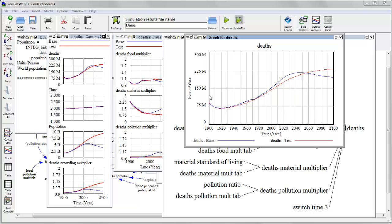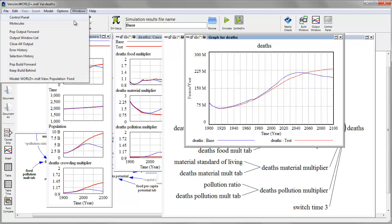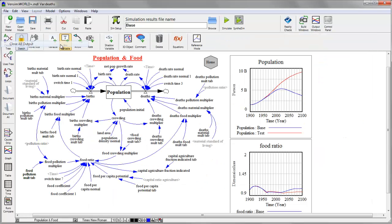If things get a little bit cluttered, I can clean up just by visiting the Windows menu to close all of the output windows. And I'm back to my diagram.